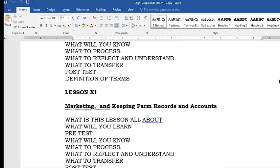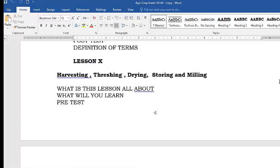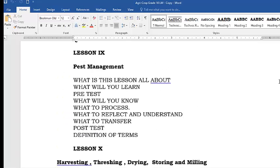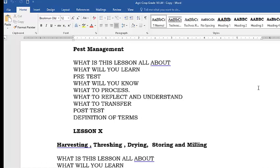This quarter, we are going to learn and study about pest management. In your screen, you can read what the lesson is all about, what will we learn, the pre-test, what will you know, what to process, what to reflect and understand, what to transfer, the post-test, and the definition of terms.